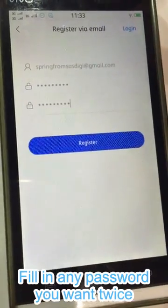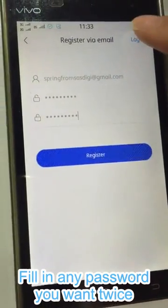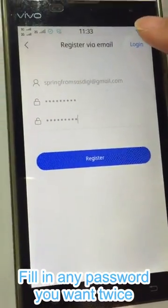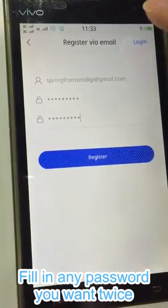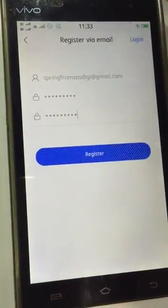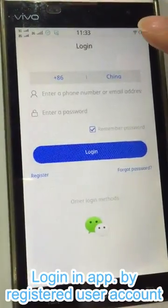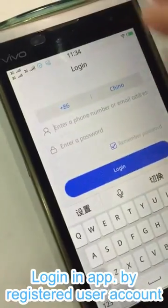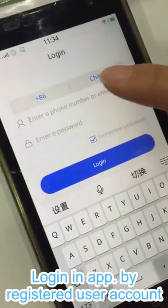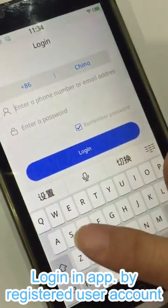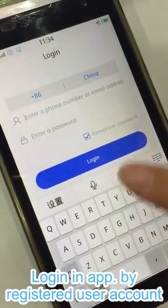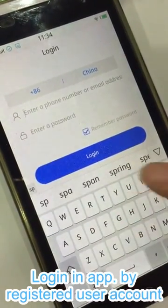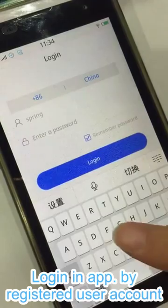We need to register a user account by email address. Note: this email we already registered, so this just shows you how to register a user account. After registering a user account, we need to log in by email address.